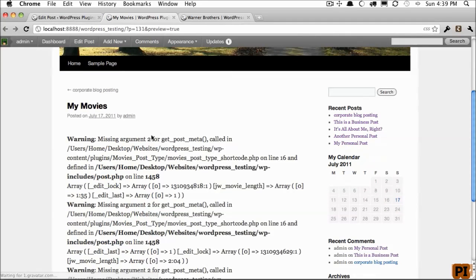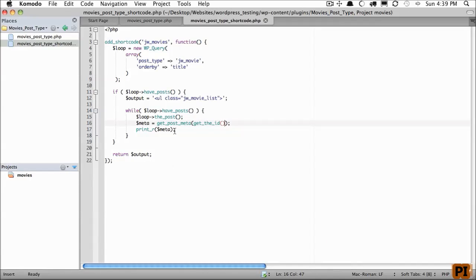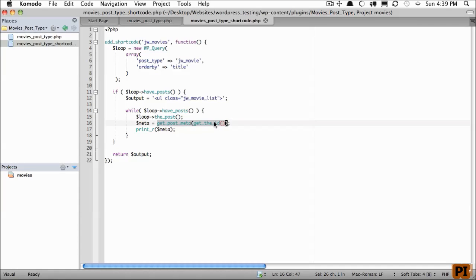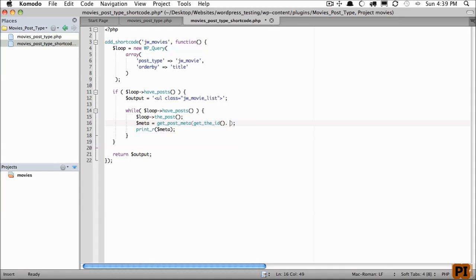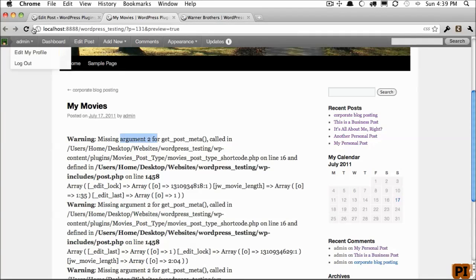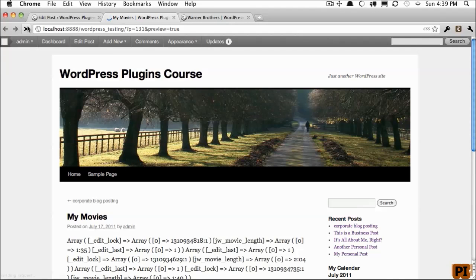Now, it seems we're getting an error here, because it wants the second argument of get_post_meta to be the name of the key. But in this case, we want to retrieve all meta information associated with the post with this ID. So I'm going to pass an empty string, and that'll return everything.